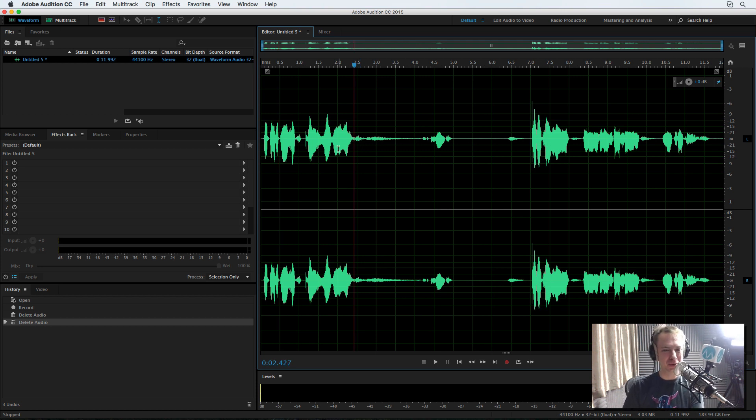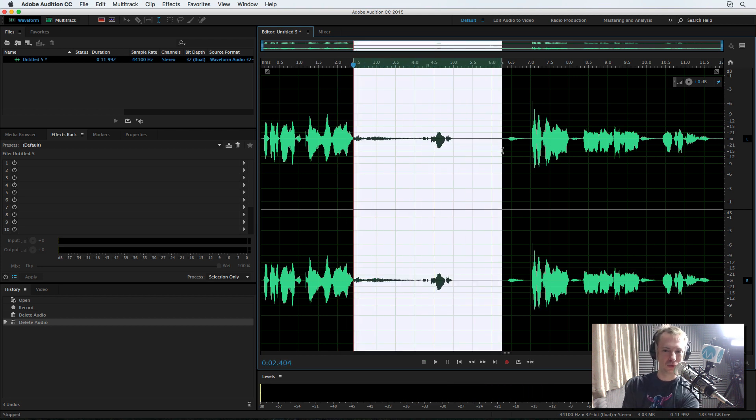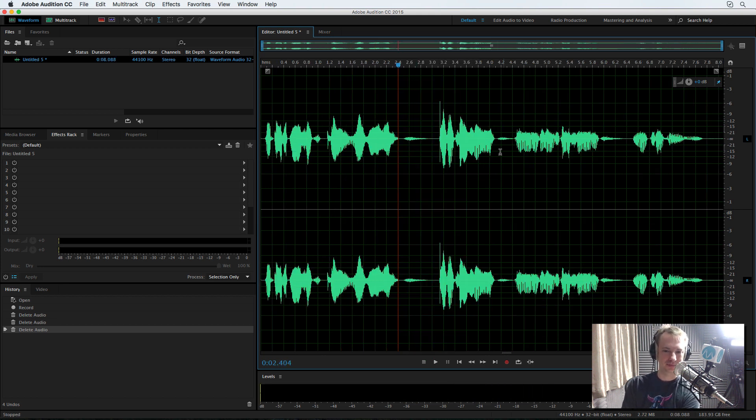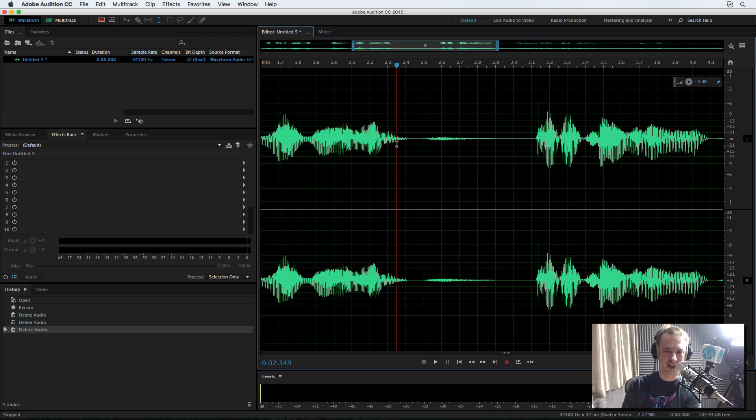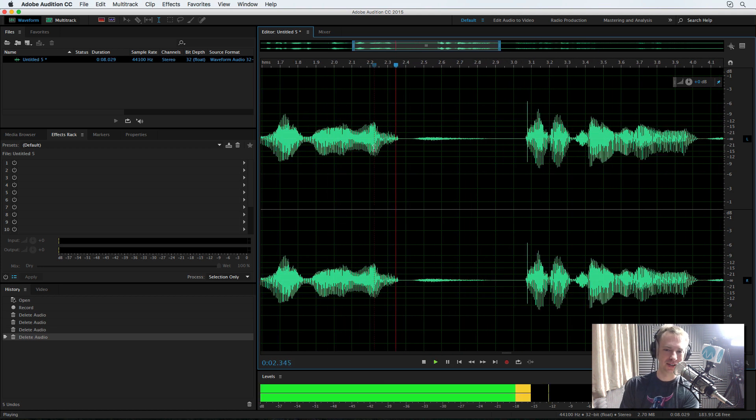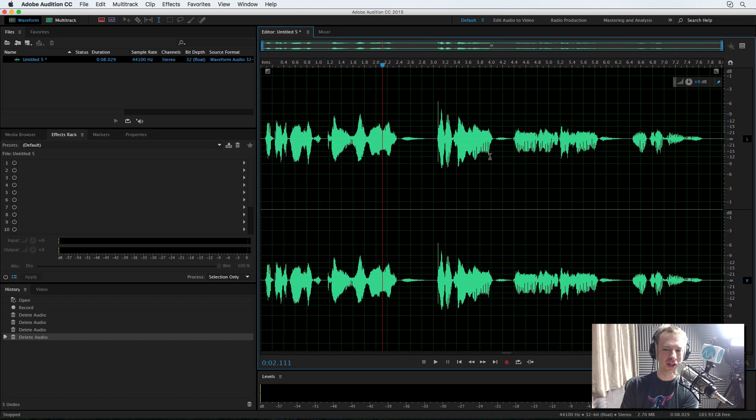This was a weird breathe out. Now. So we'll get rid of all of that. Now. Now. And actually, because I did such an awkward breathe out, it doesn't sound quite natural.